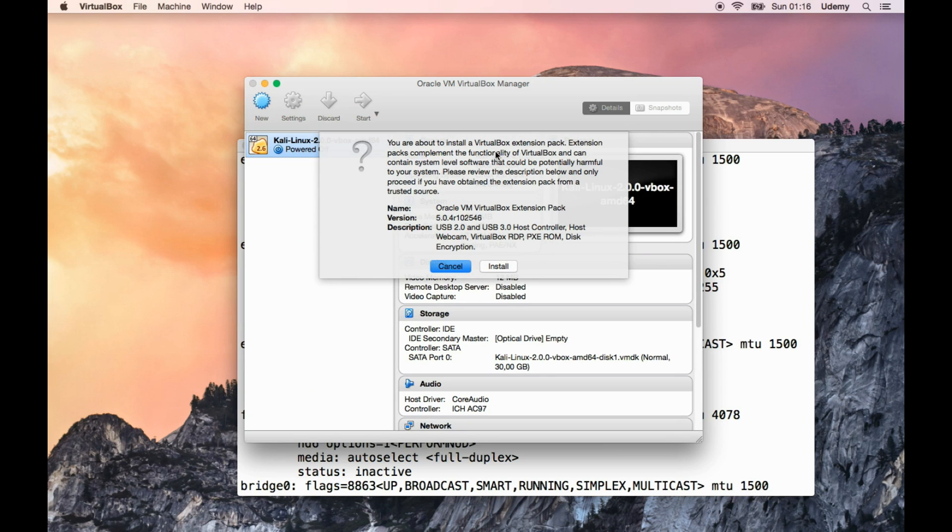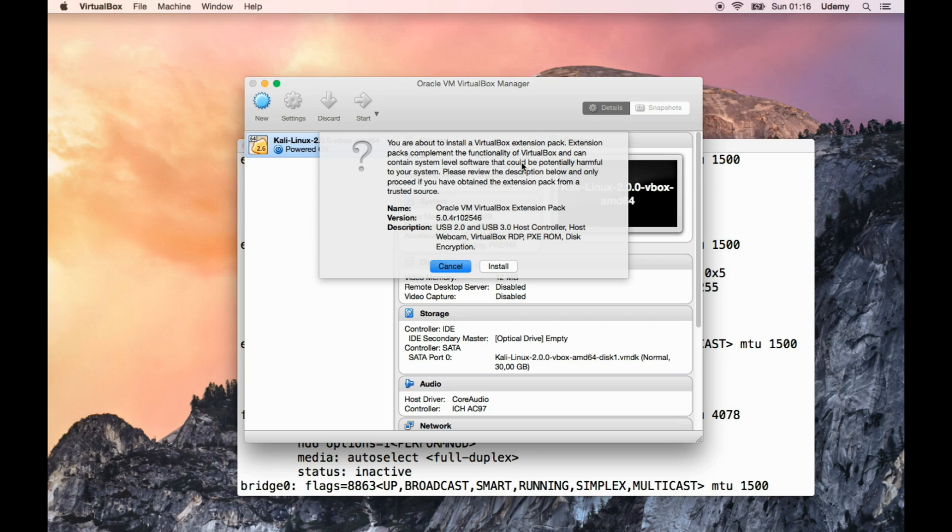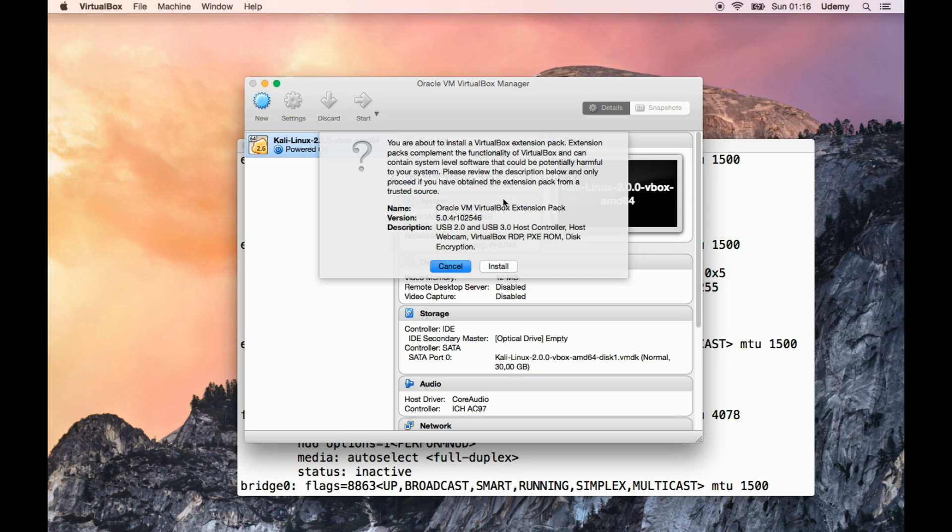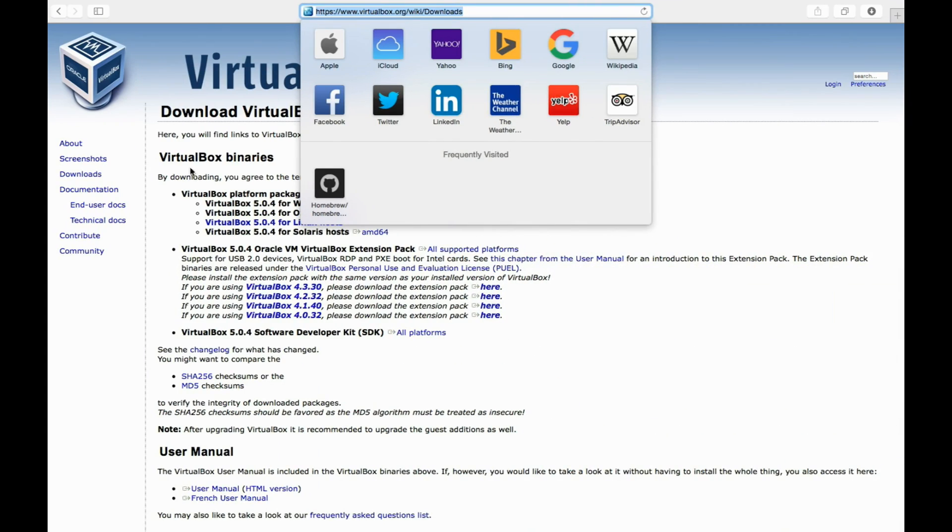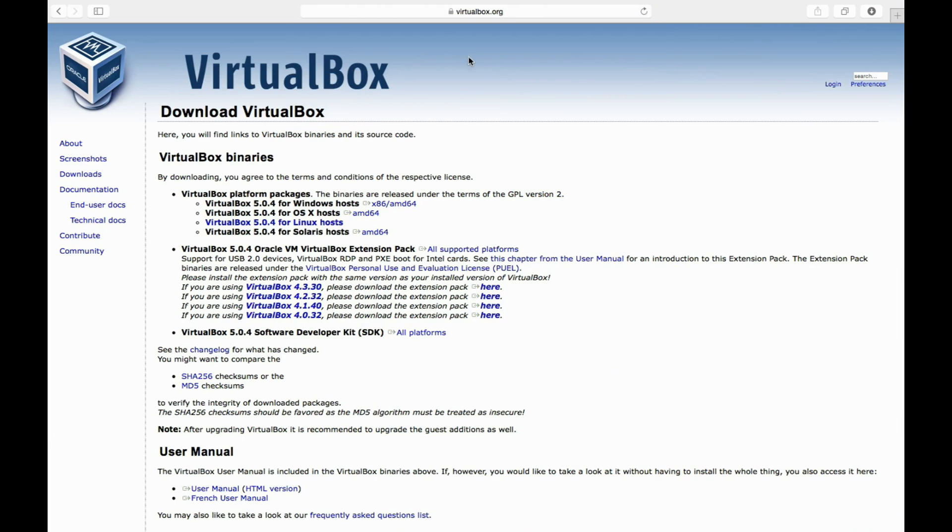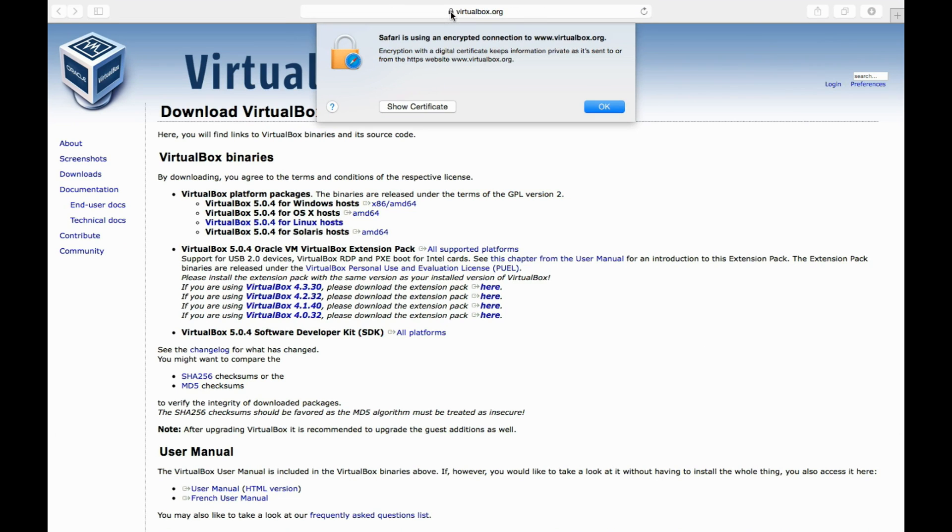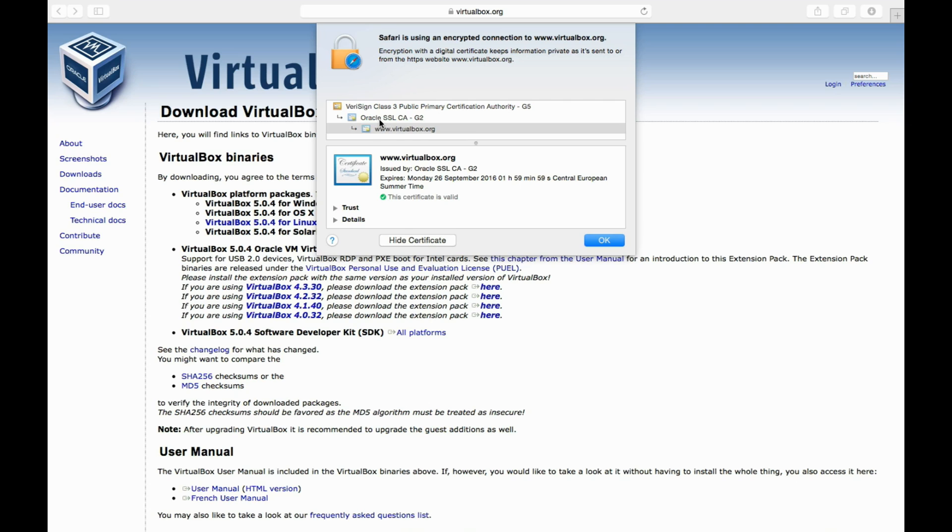You're about to install VirtualBox extension pack. Extension packs complement the functionality of VirtualBox and can contain system-level software that could be potentially harmful to your system. Please review the description and only proceed if you have obtained the extension pack from a trusted source. I sincerely hope that we've obtained it from a trusted source. This is signed, Safari is using an encrypted connection with digital certificate. Show me the certificate. Very signed, Class 3. This should be fine as far as I can see.